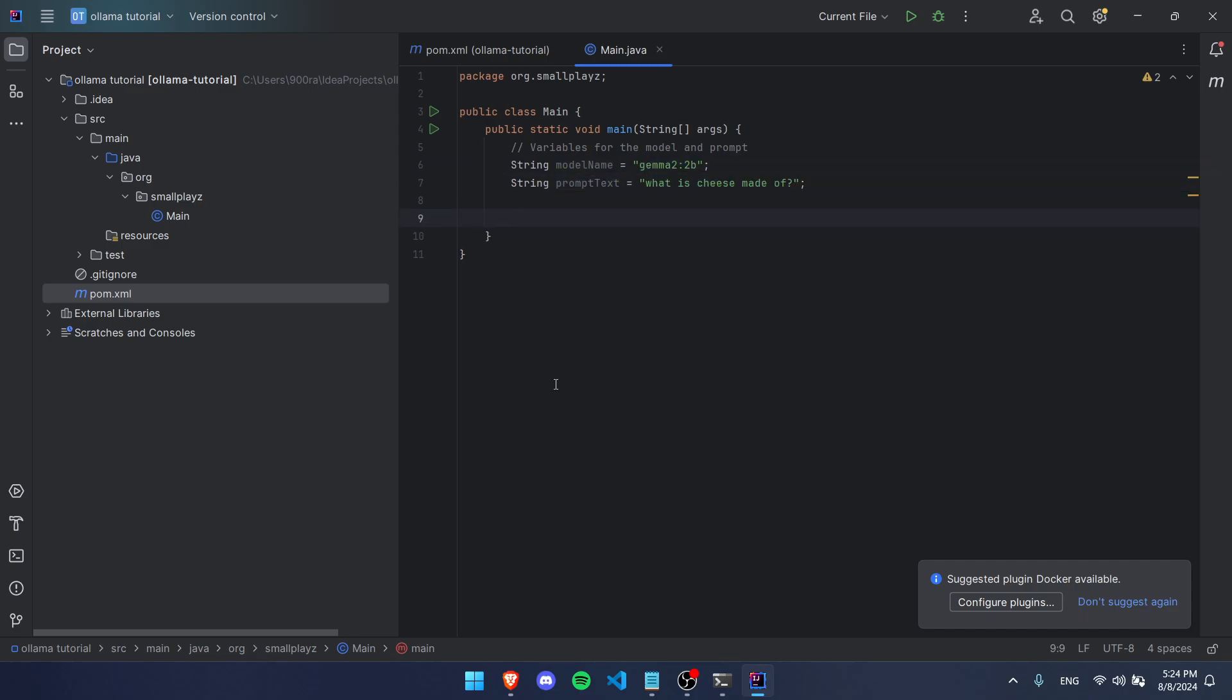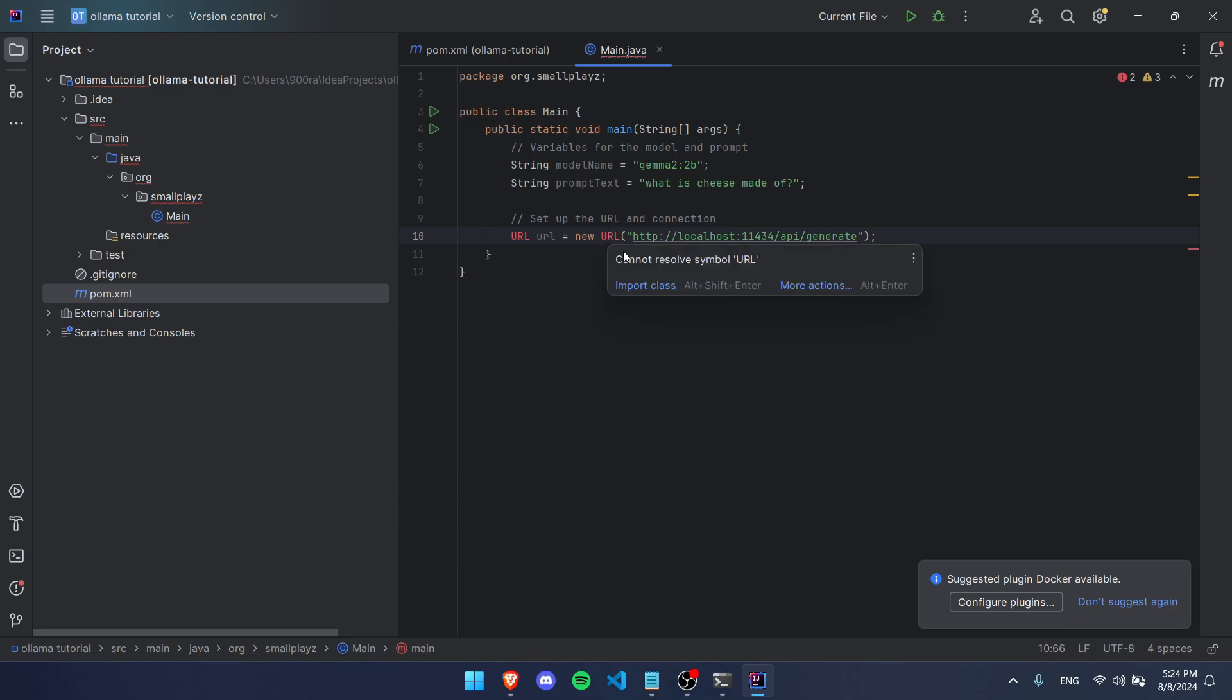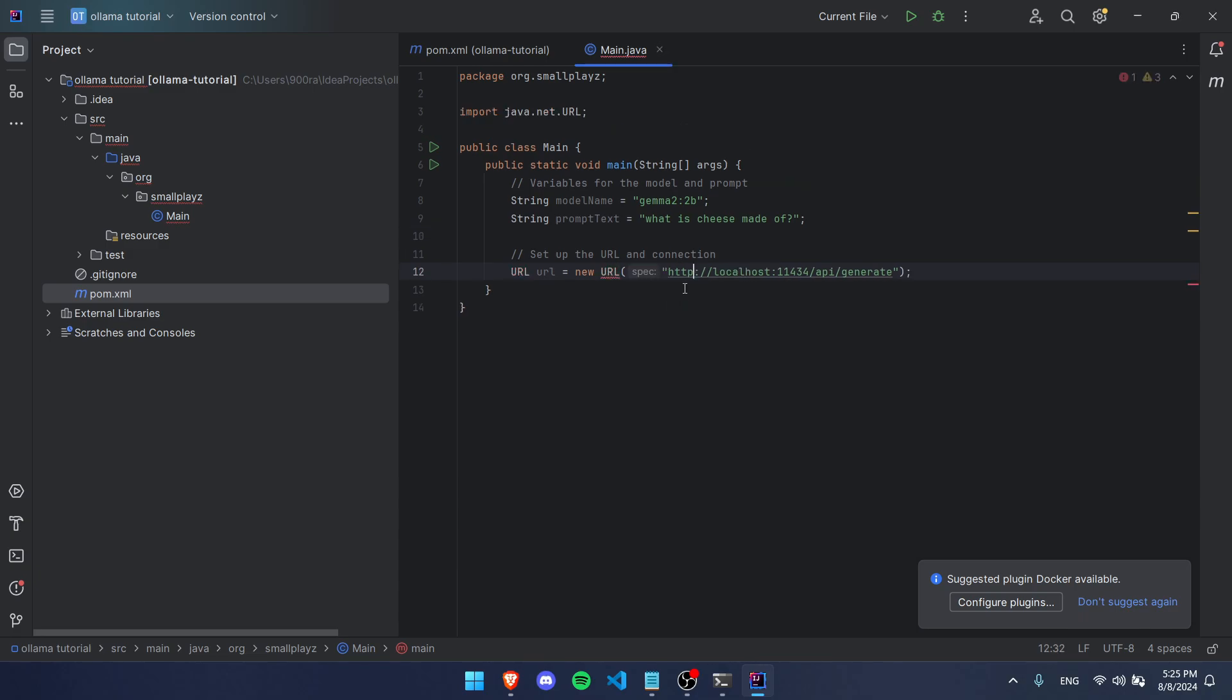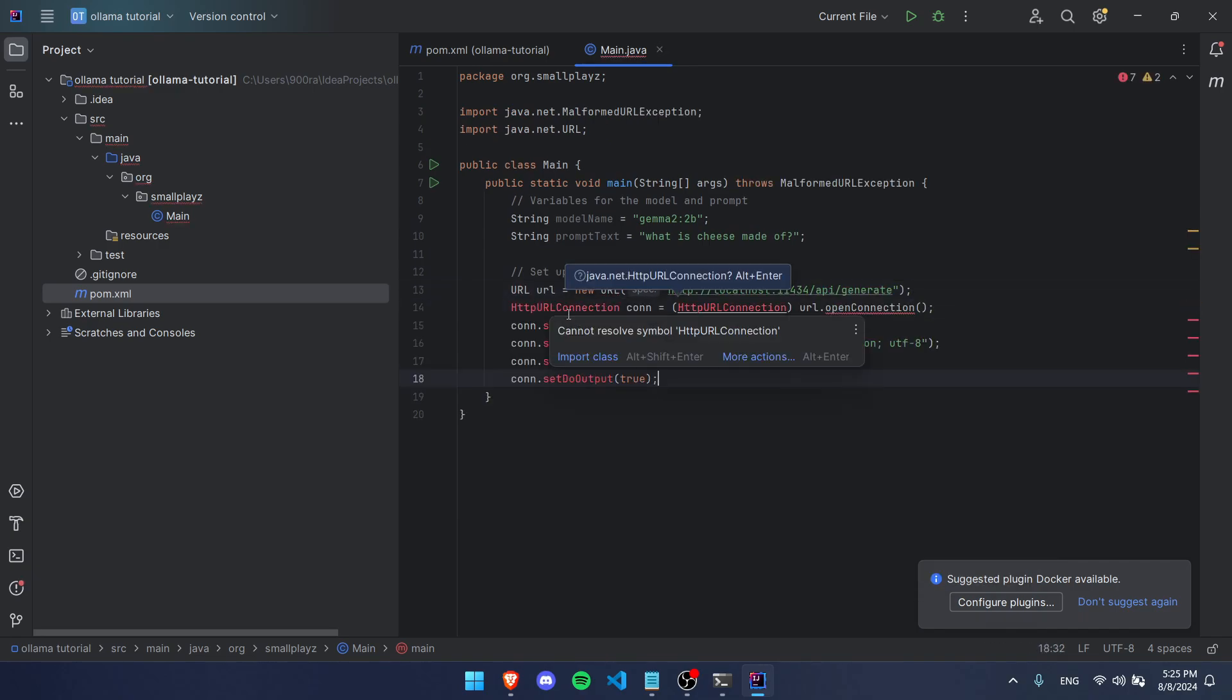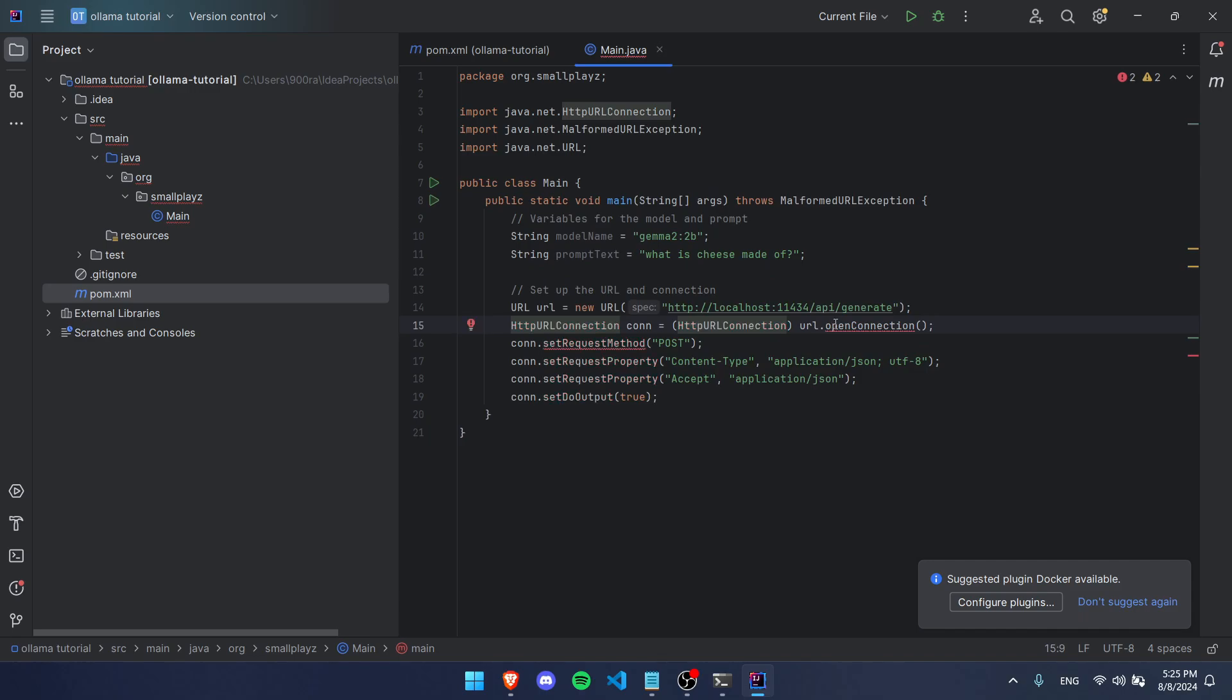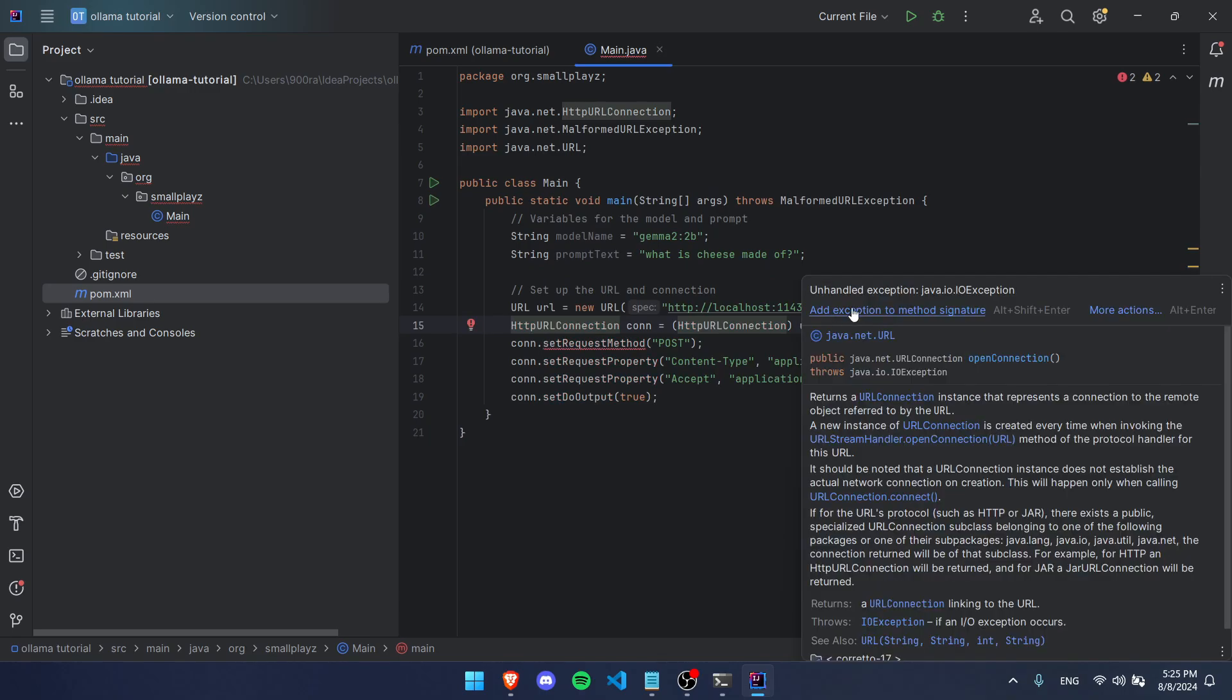The next step is to create the URL and the connection. We're going to write URL url equals new URL, and we're going to put this URL in which you just saw me use to check that it's running. Then we have to create an object of HttpURLConnection, and we're going to use this right here.